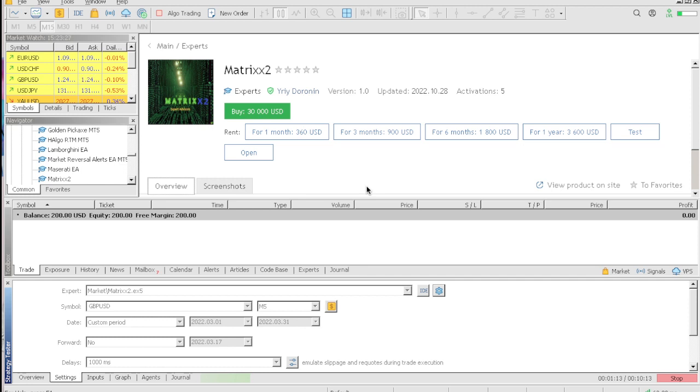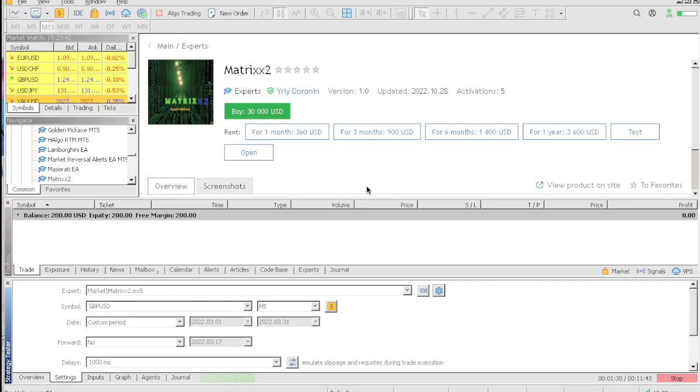The Matrix 2 has no stars, no reviewers, and the actual description of the product has no real information. Maybe when you buy it the seller is going to give you the information that you need to optimize the expert advisor, but for now it doesn't even have that.